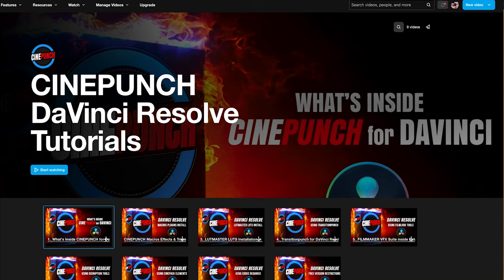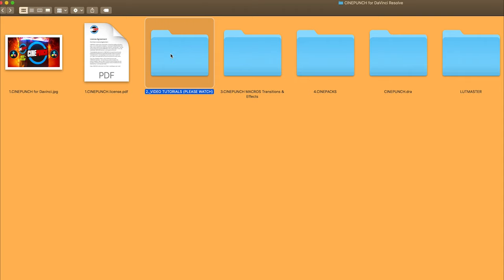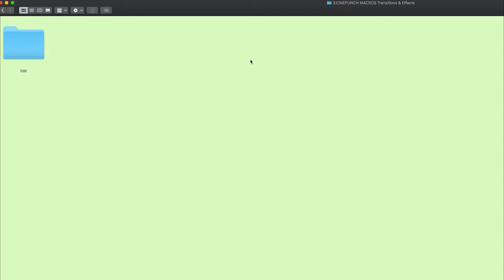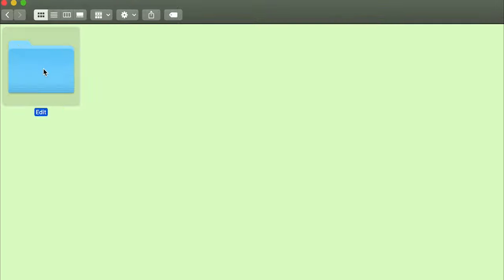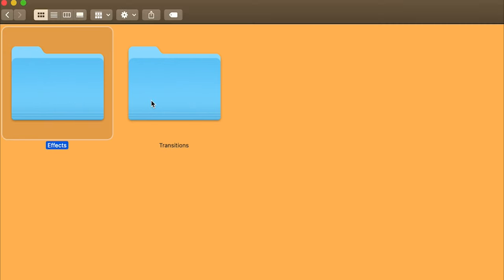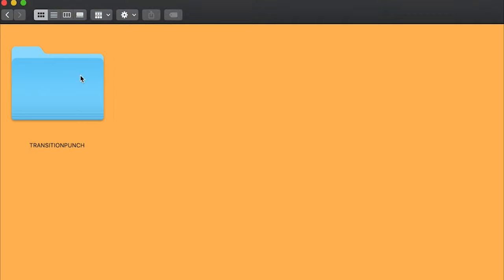We have the macros, transitions, and effects folder. Inside the edit folder are our effects and transitions folders, where we have Transition Punch for transitions and our Disruption and Filmmaker VFX suite.